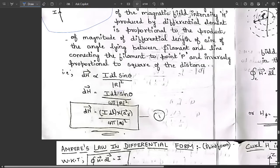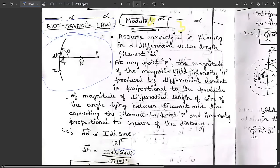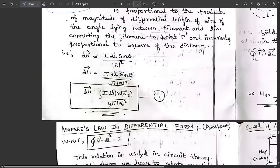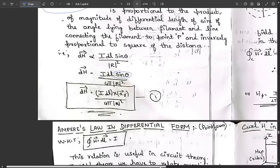Since the angle is sinθ, we can say that I and dL form a cross product. Any cross product between two elements produces sinθ. So dH = I·dL × aR / (4πr²), where aR is the direction vector — the radial direction. Take this as equation one.